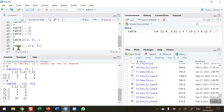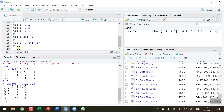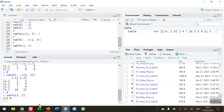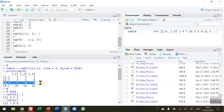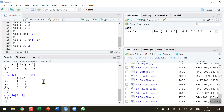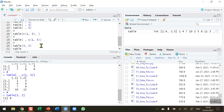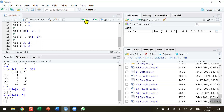Now let's reference individual cells. To select the value in row three and column two: table[3,2]. Running this gives us 8. Scrolling back to the data, row three, column two is indeed 8. For another example: table[4,3] — row four, column three — gives us 12, which is the last value in our matrix since we have four rows and three columns.